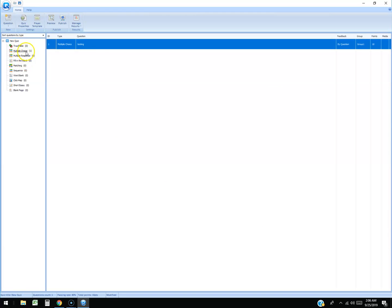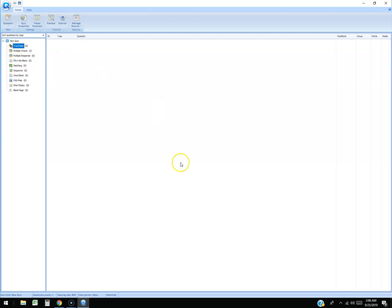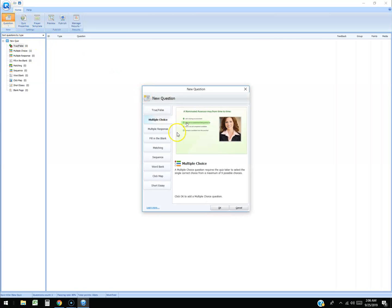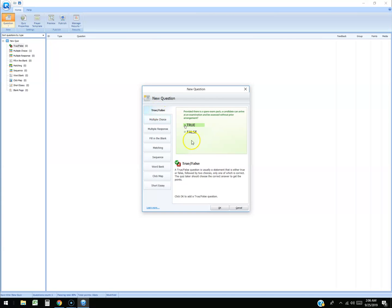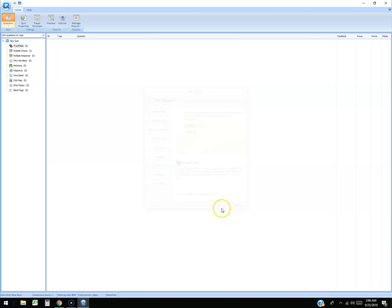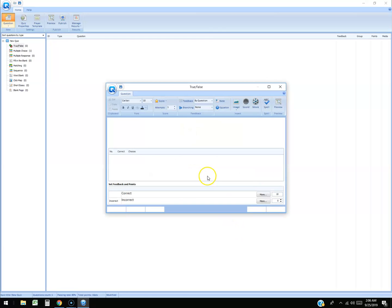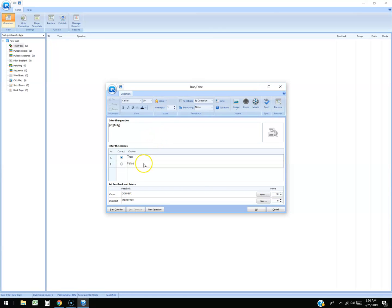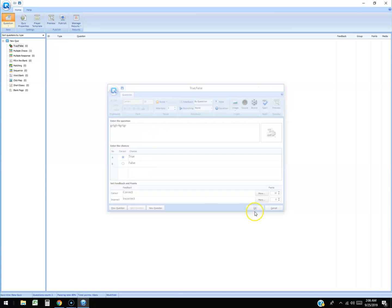Let's do one more. Let's do true or false. Click on the question button on the left hand corner again, select true or false, hit okay. And we're just gonna put whatever on there. We're gonna say it's true, okay.